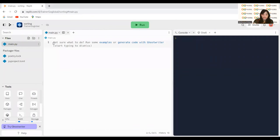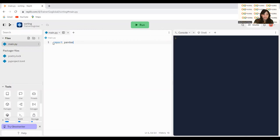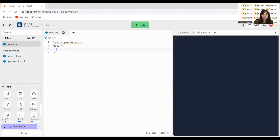I'll start writing the code. The first line I will write is 'import pandas as pd' — I'm importing the pandas library as pd. Then I will take the data, writing 'data = ' and creating it in dictionary form. The key is 'student' and I'm giving the value in the form of a list.